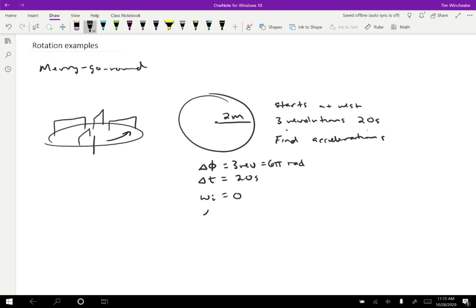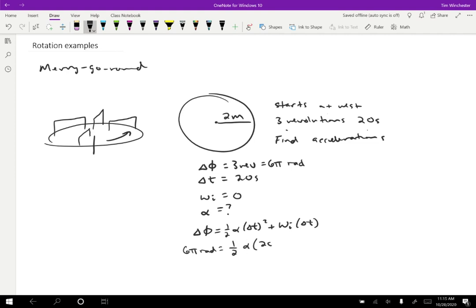To find alpha, I want a formula that includes all of those knowns. One option is: the change in angular position equals one-half alpha times Delta T squared plus the initial speed times Delta T. Plugging in: six pi radians equals one-half alpha times 20 seconds squared, plus zero. Solving for alpha gives 0.094 radians per second squared — that's the angular acceleration for this wheel.